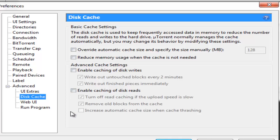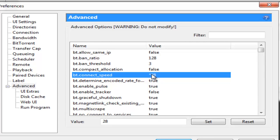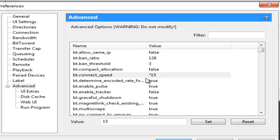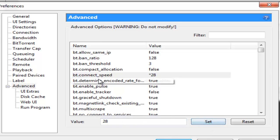Now you click on Advanced. Under Advanced I'm going to make a couple of changes here. You go down and change bt.connect_speed. Now how do you do that? You click on this value here. You see that the value comes. You can put in your desired value. Say I put in 15 and I click on set. So this value changes to set. And it is also denoted by an asterisk sign just adjacent to the value. So I'll keep this at 28 and select set.